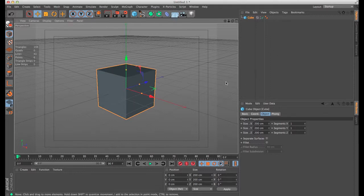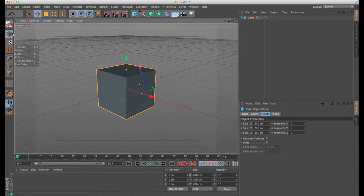This is how Cinema 4D comes - top bar, left bar, and your windows on the right side.